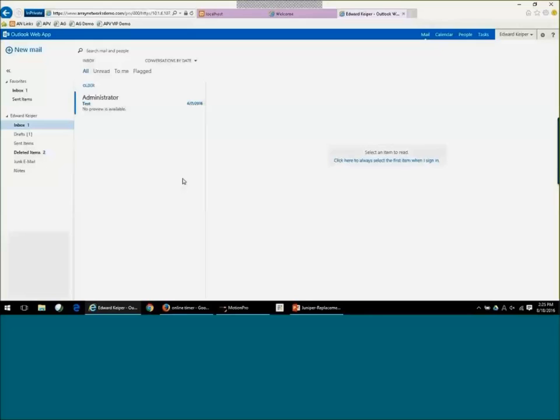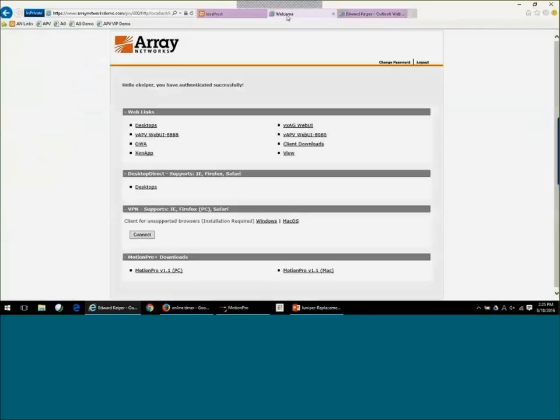So you can also combine that with two-factor and really move all your two-factor to our access gateway, and you don't have to manage that in multiple locations. The other thing you can see is that we enable single sign-on, so the user doesn't have to log on twice.